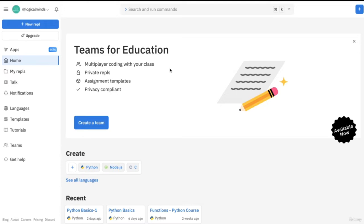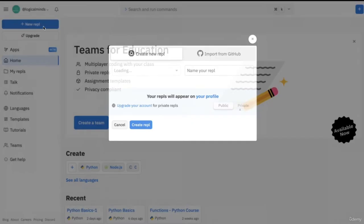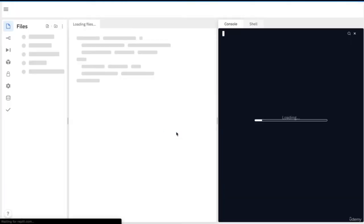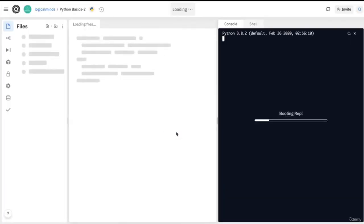To access REPL, all you have to do is search REPL.it in your browser and then make an account to save your files. Next, create a REPL by clicking in the top left-hand corner on the plus new REPL, and select Python as the language from the drop-down menu. You also have a name option — we'll just name it Python Basics. And there we go, this REPL will load and you're ready to get started in Python.